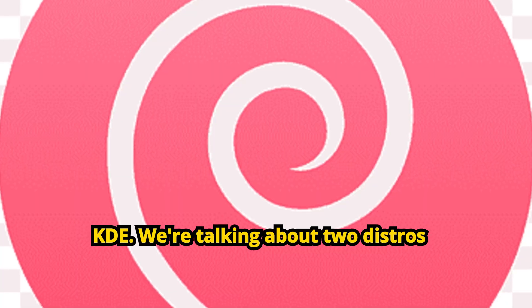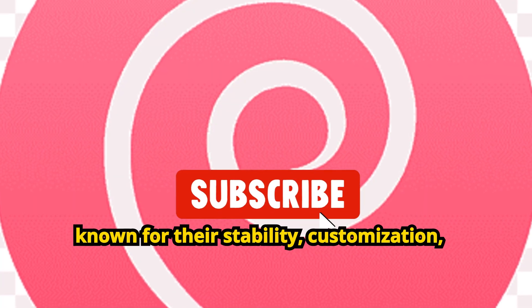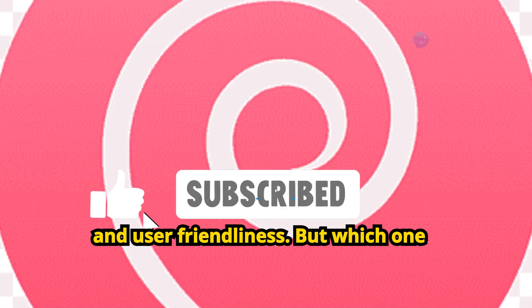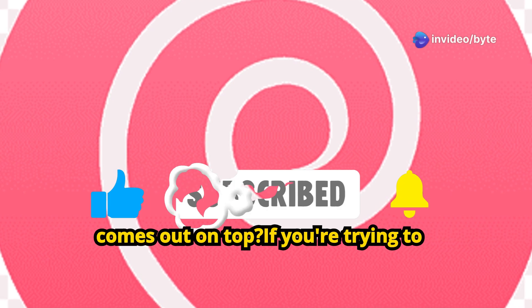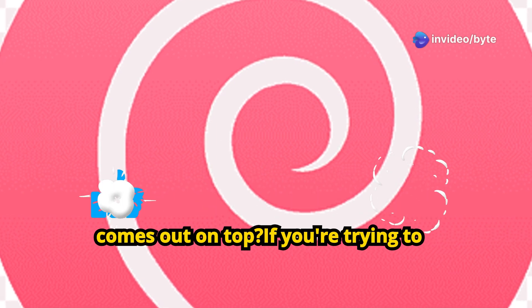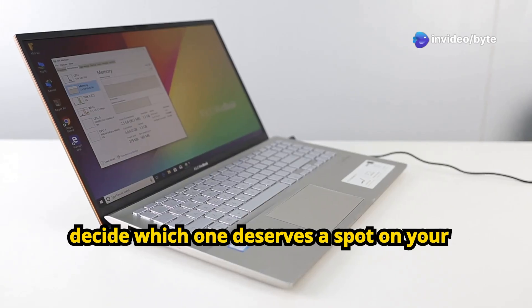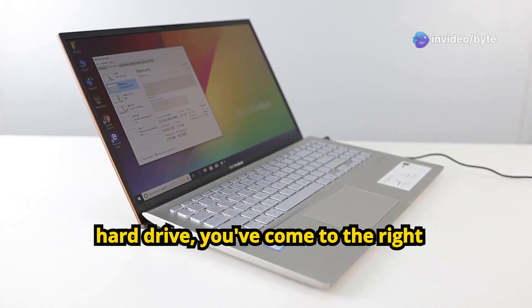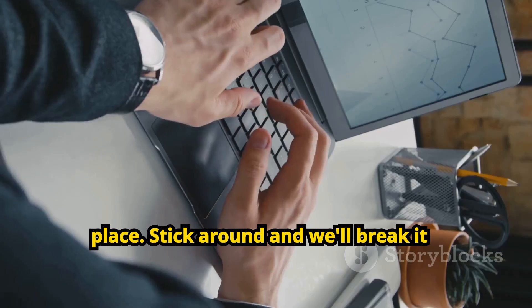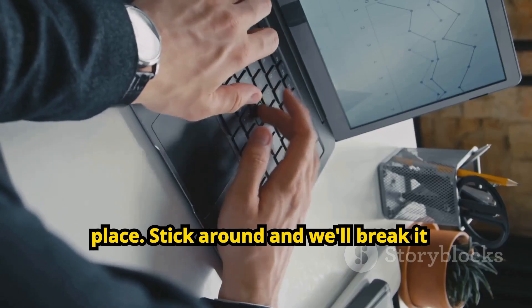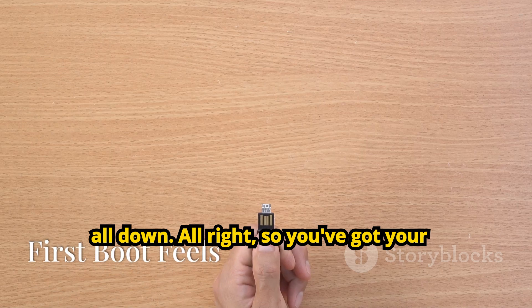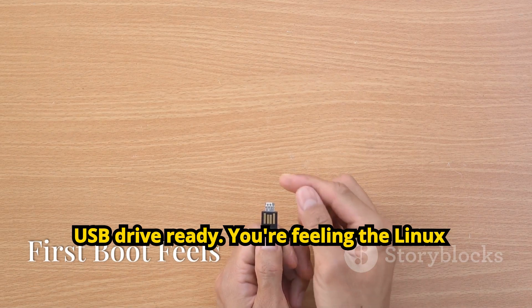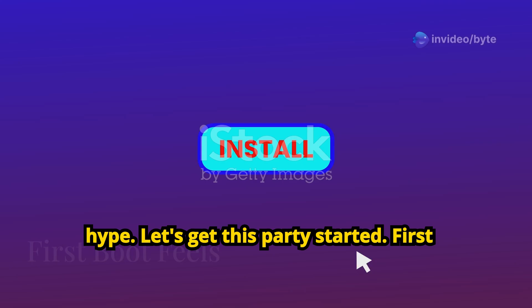We're talking about two distros known for their stability, customization, and user-friendliness, but which one comes out on top? If you're trying to decide which one deserves a spot on your hard drive, you've come to the right place. Stick around and we'll break it all down. Alright, so you've got your USB drive ready, you're feeling the Linux hype, let's get this party started.